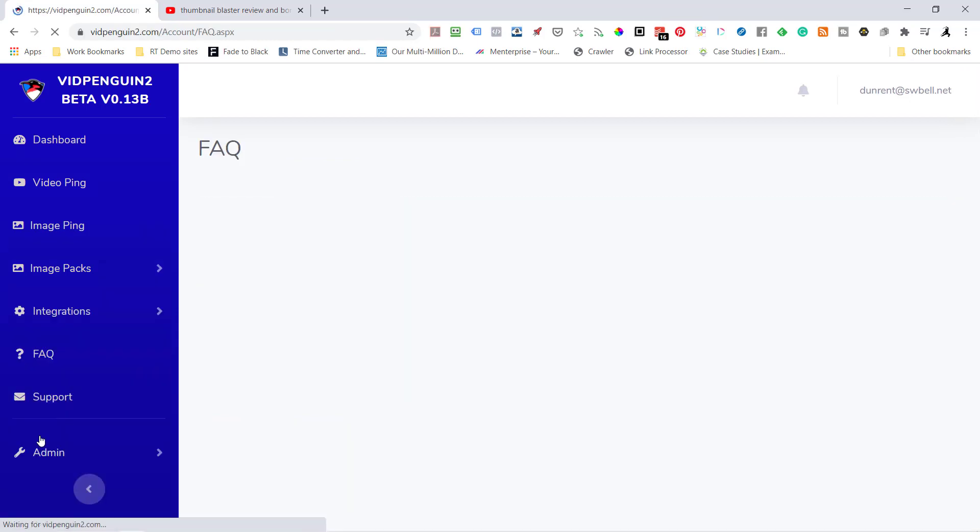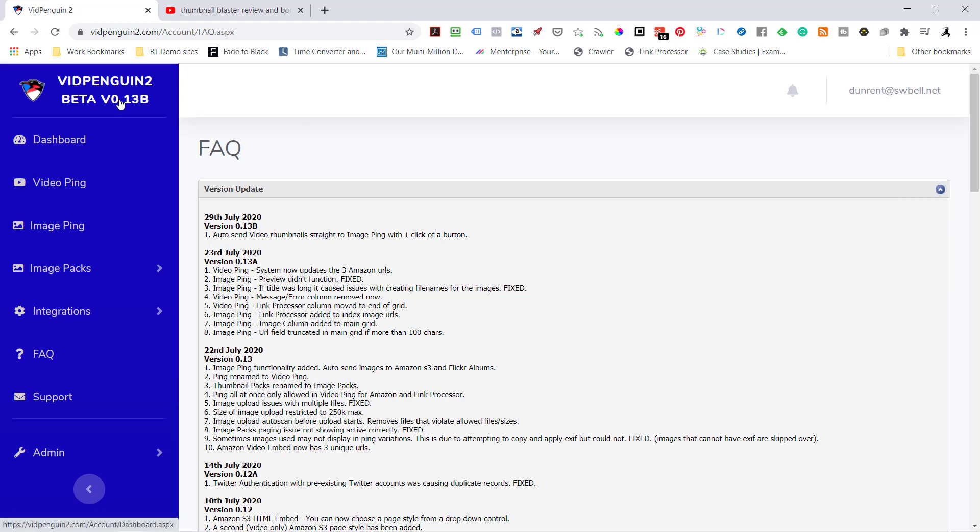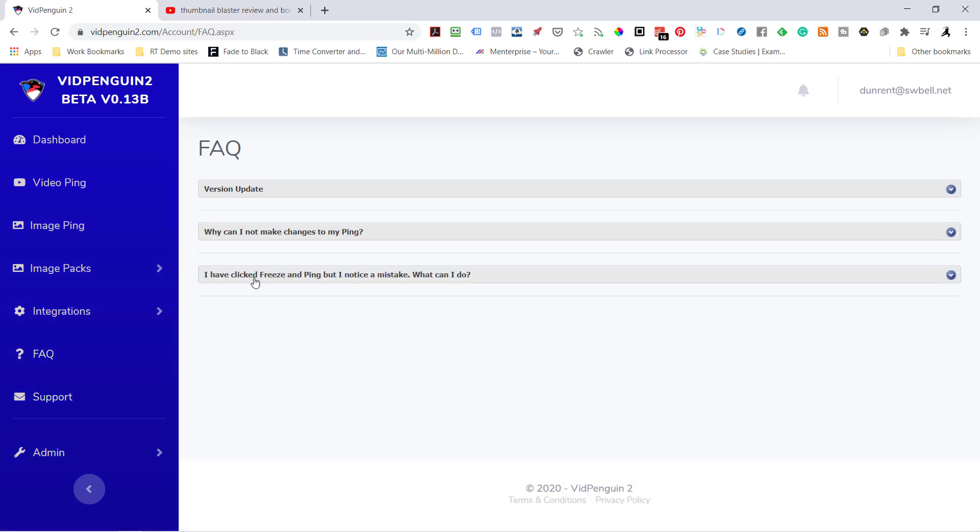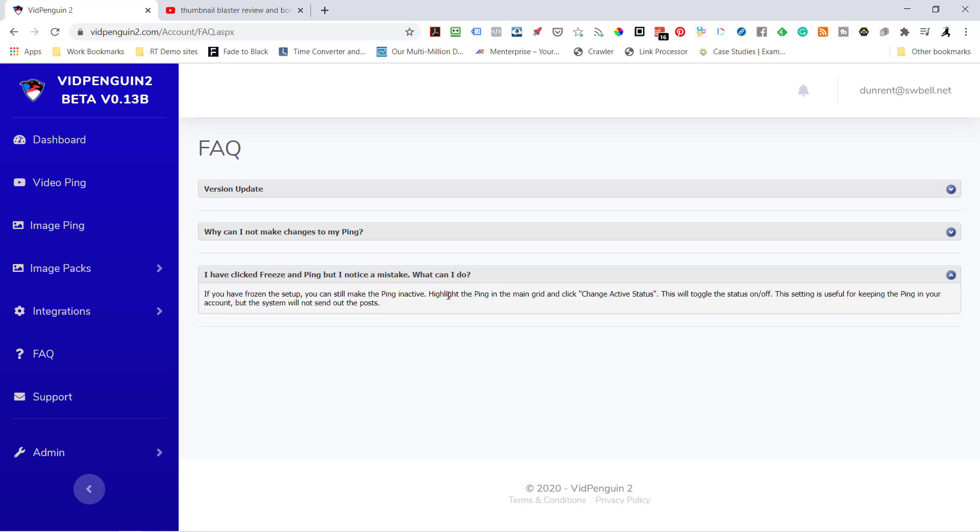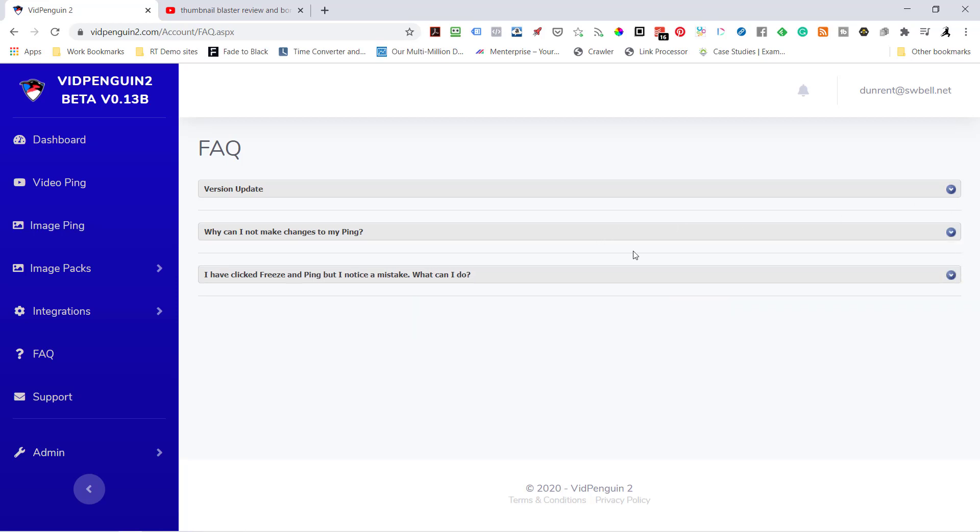And our FAQ - it tells what we've done on version updates. So occasionally you're going to see this change and you can come in and see what we've done. We have some other questions. So once you click the freeze and ping, what happens if you have a mistake? Well, here's what you do. You just highlight it and change the active status so it turns it off so it doesn't continue to send things out. If it's already been freeze and ping, that means it's already out. The database has locked it down. So the only thing you can do is clone it or turn it off if you don't want to send it anymore.